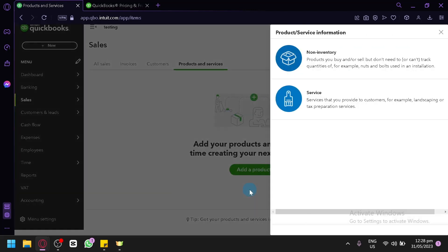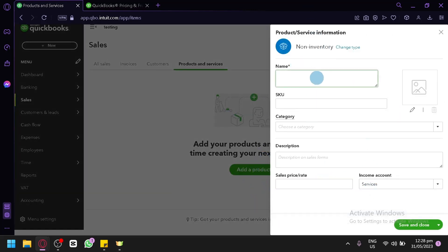So for example, we're going to add a product over here, like a non-inventory. And you could add in the name. For example, we're going to sell like mugs. So we're going to add mugs. For the SKU, you can have your SKU over here.